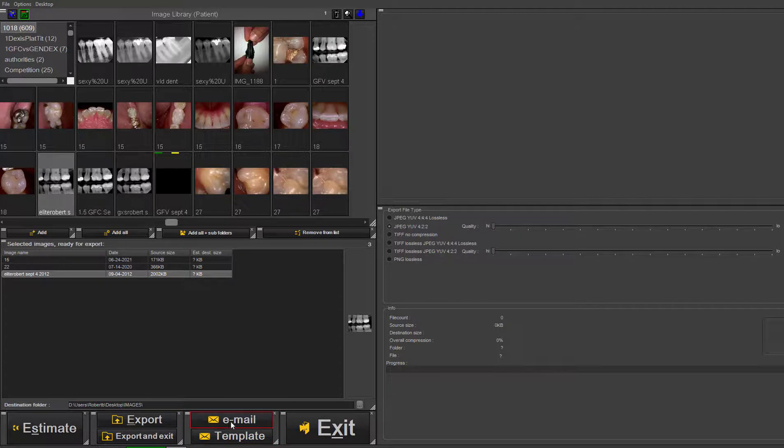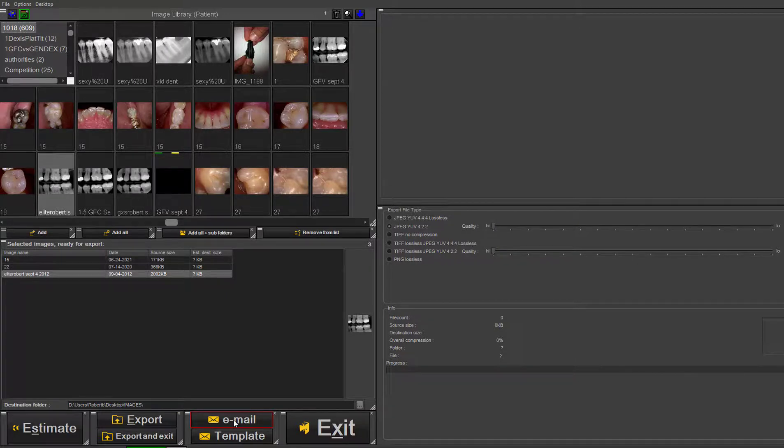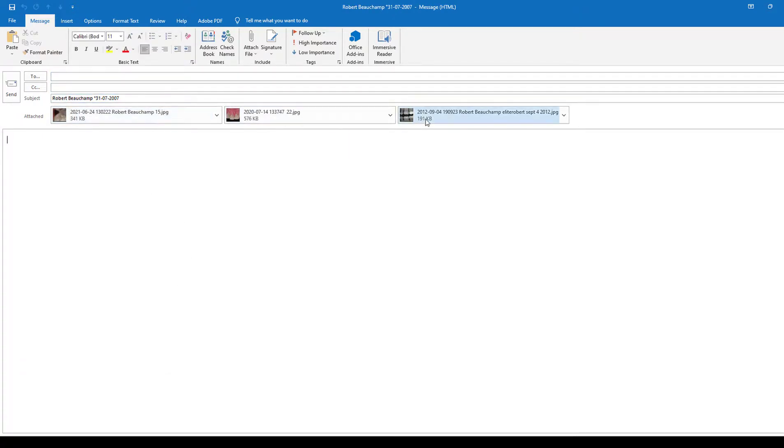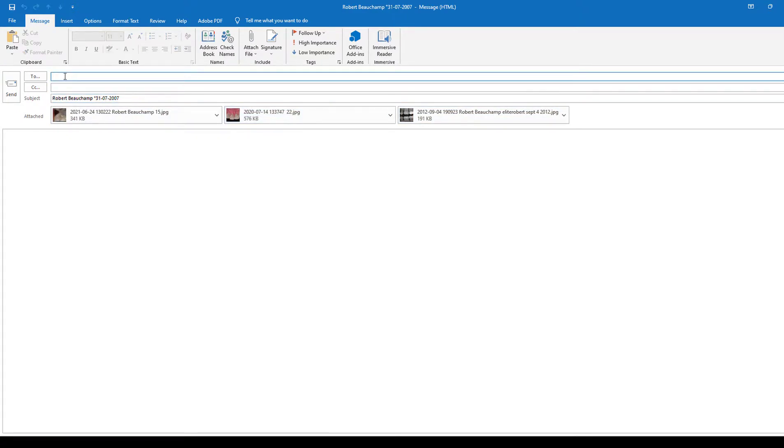I'll show the email feature in this video. If you have an email service on your computer, you just click on 'Email'. It will automatically open up an email with the images attached, and you can address it to whomever you'd like.